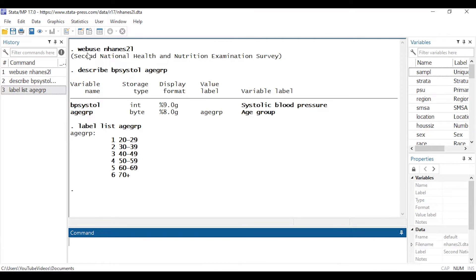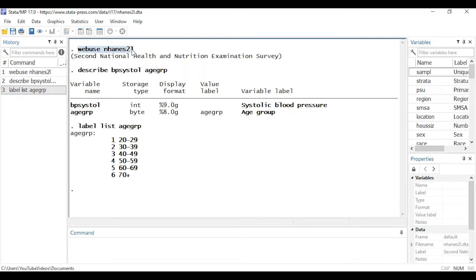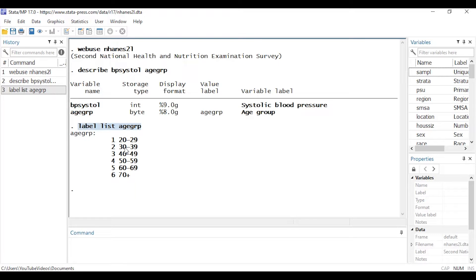If you'd like to follow along, you can type 'webuse nhanes2l' to download the dataset we'll be using. We're going to focus on two variables: BP systole, which is systolic blood pressure and is our continuous dependent variable, and age group, which is our categorical predictor variable. Age group has a value label, and I can see there are six categories: 20 to 29, 30 to 39, and so forth.